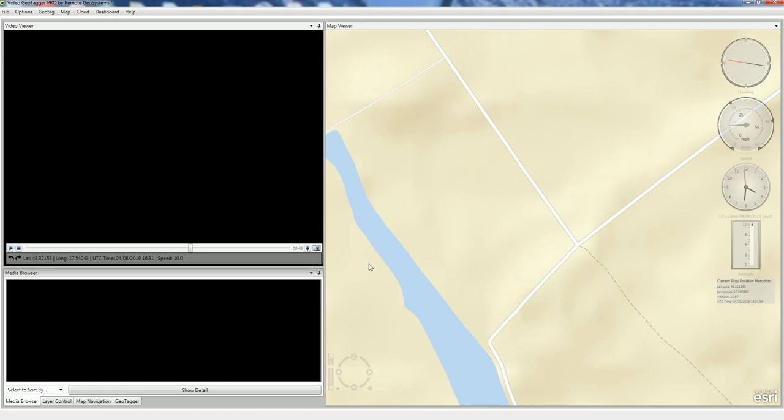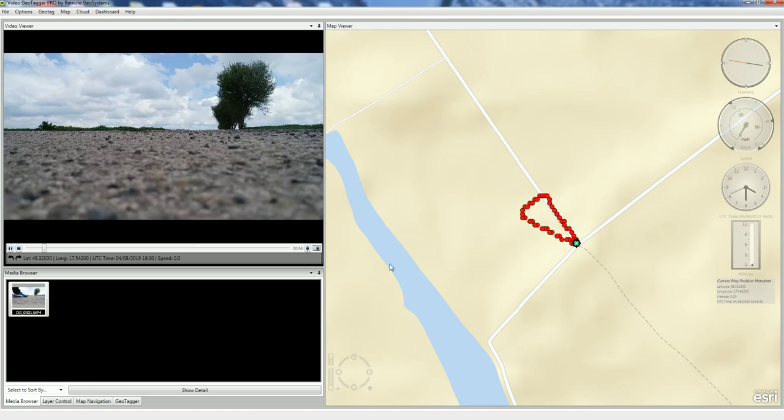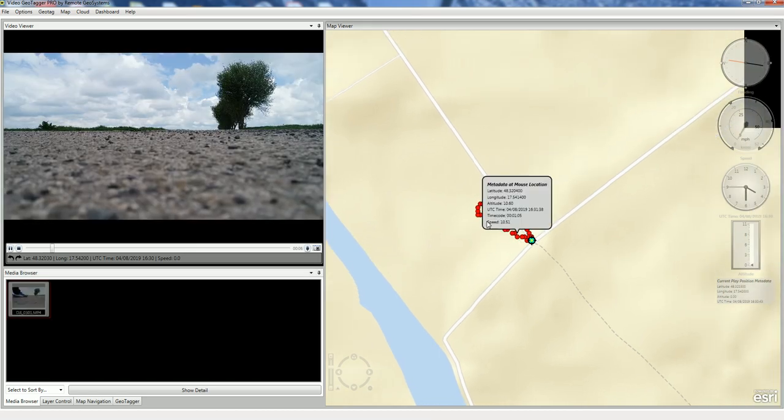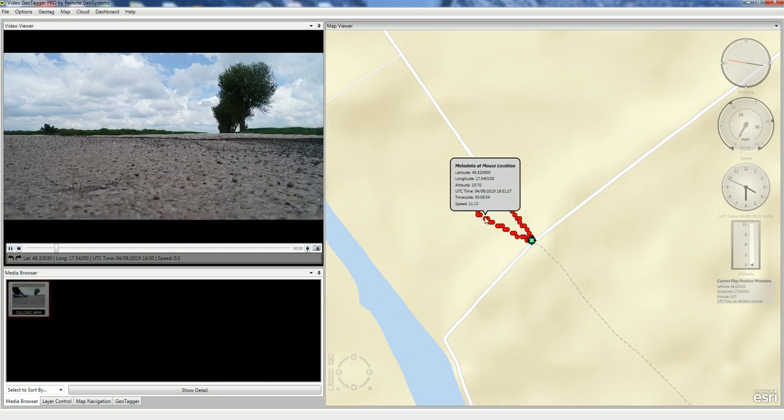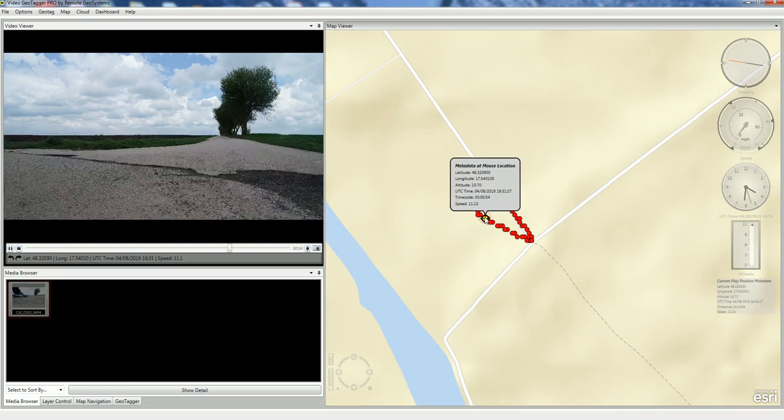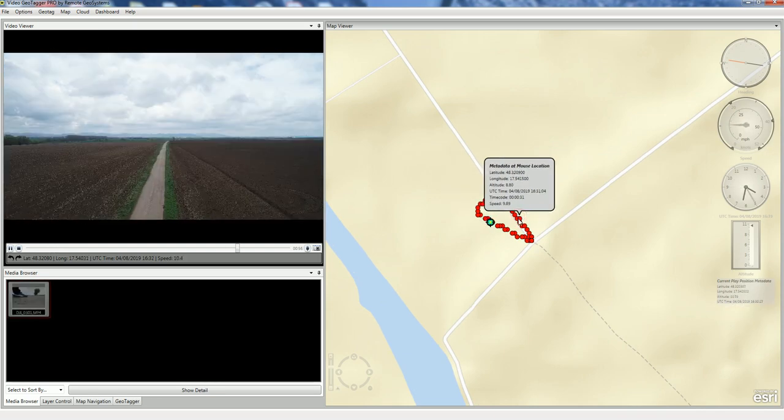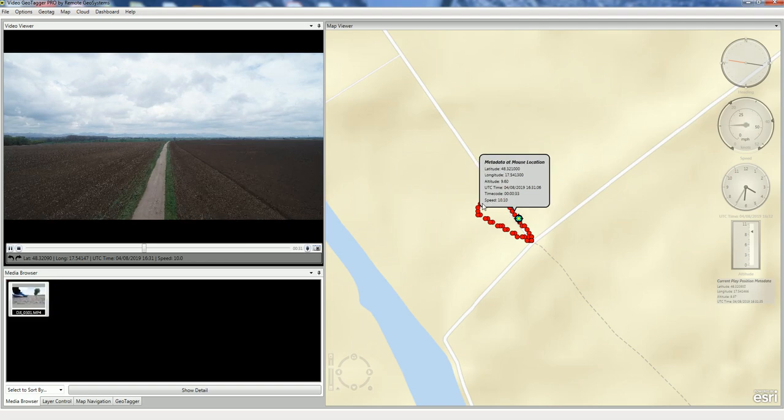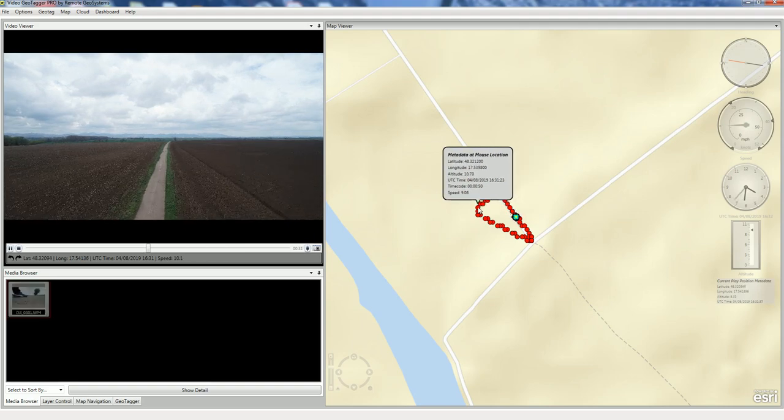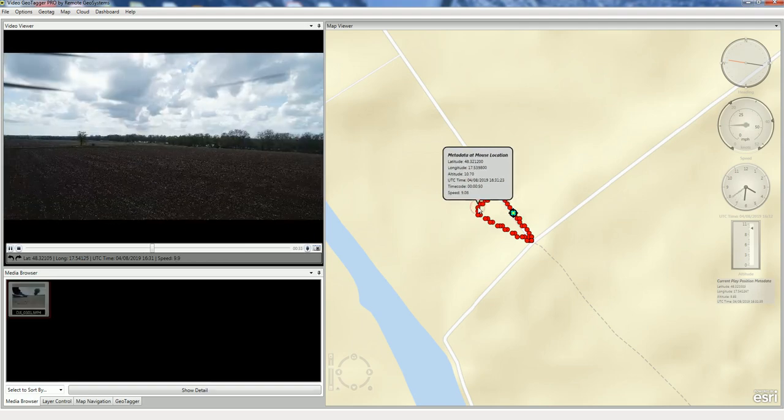And again, a 4K video here, so it's going to take a little bit of time. And it loads up. Again, we can click anywhere along the map, the track there to queue the video to the location.